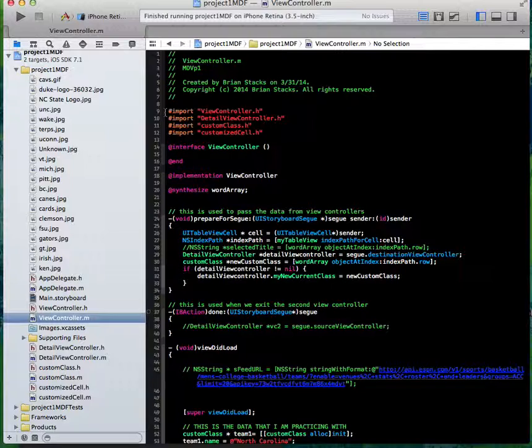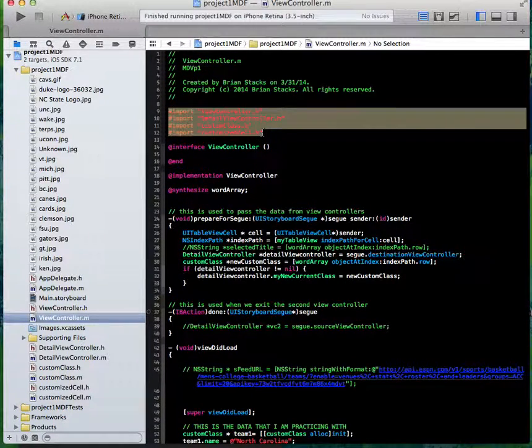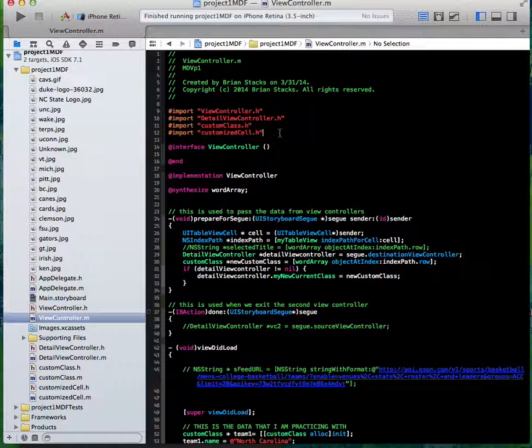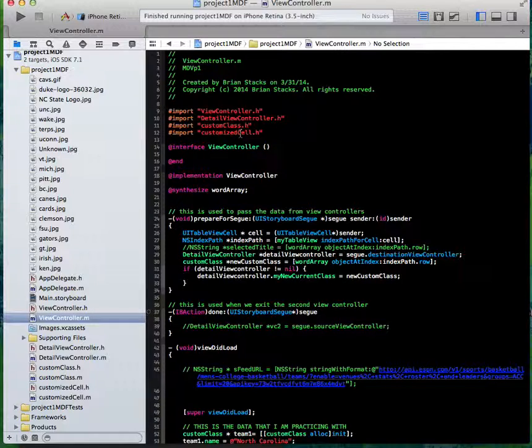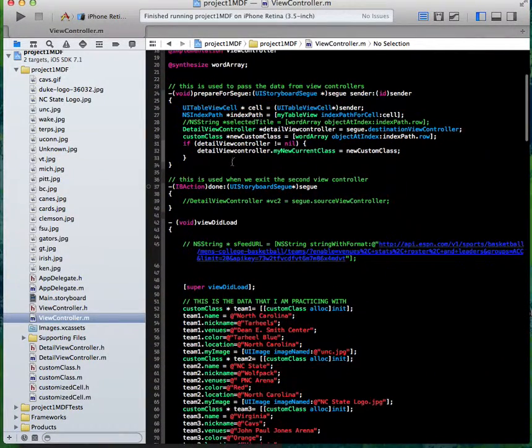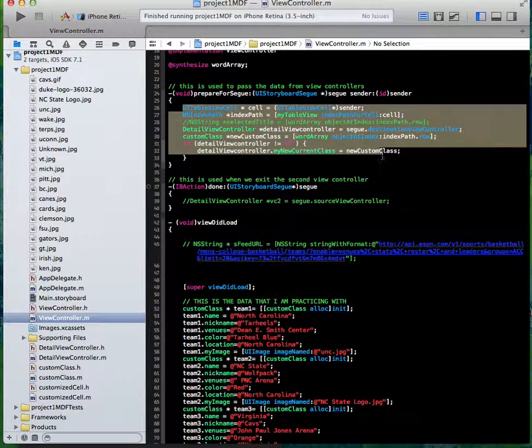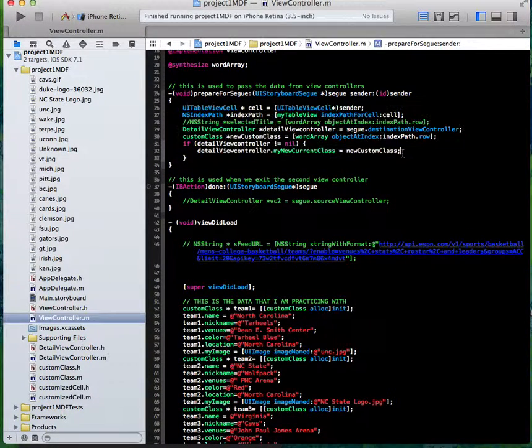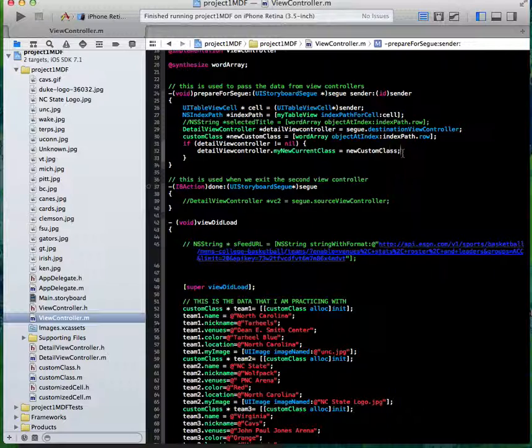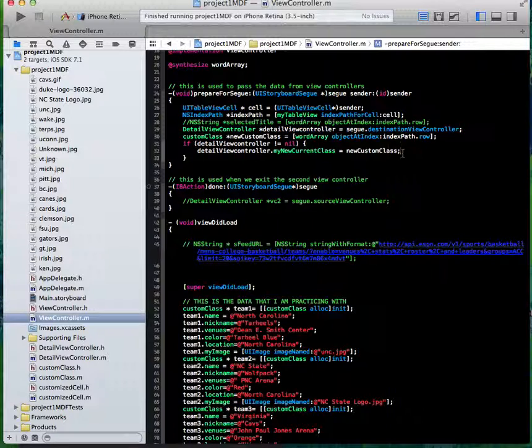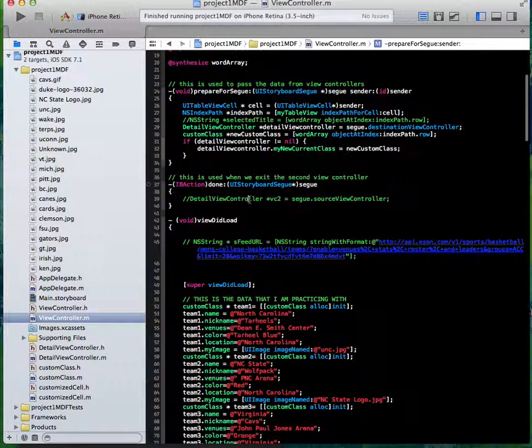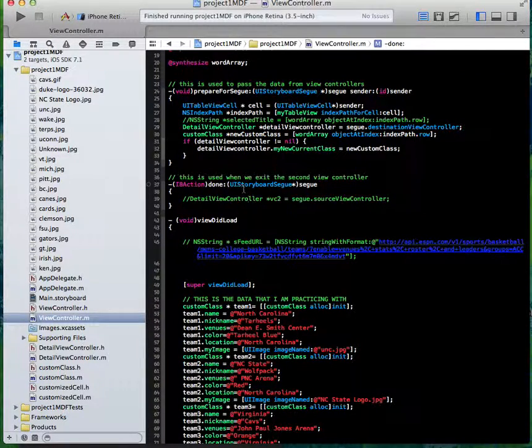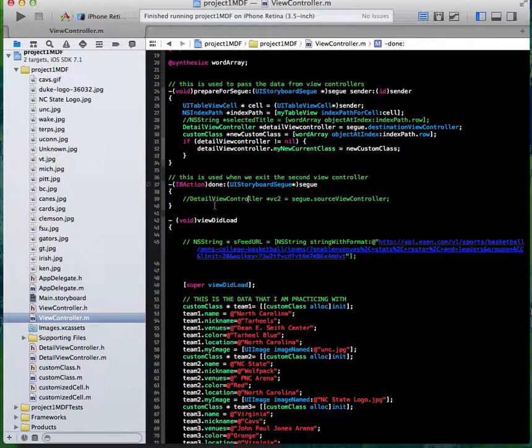As you can see in my view controller.m, I've imported all my other classes: my detail view controller.h, my custom class header file, and my customized cell header file. This is my prepare for segue method that sends the data to the detail view segue. It takes the picture and the name and puts it on to that view. This done action here, the UI storyboard segue, was actually my exit. That's actually all you have to do to exit. I didn't even have to put that code in there. It was just something I was playing with.